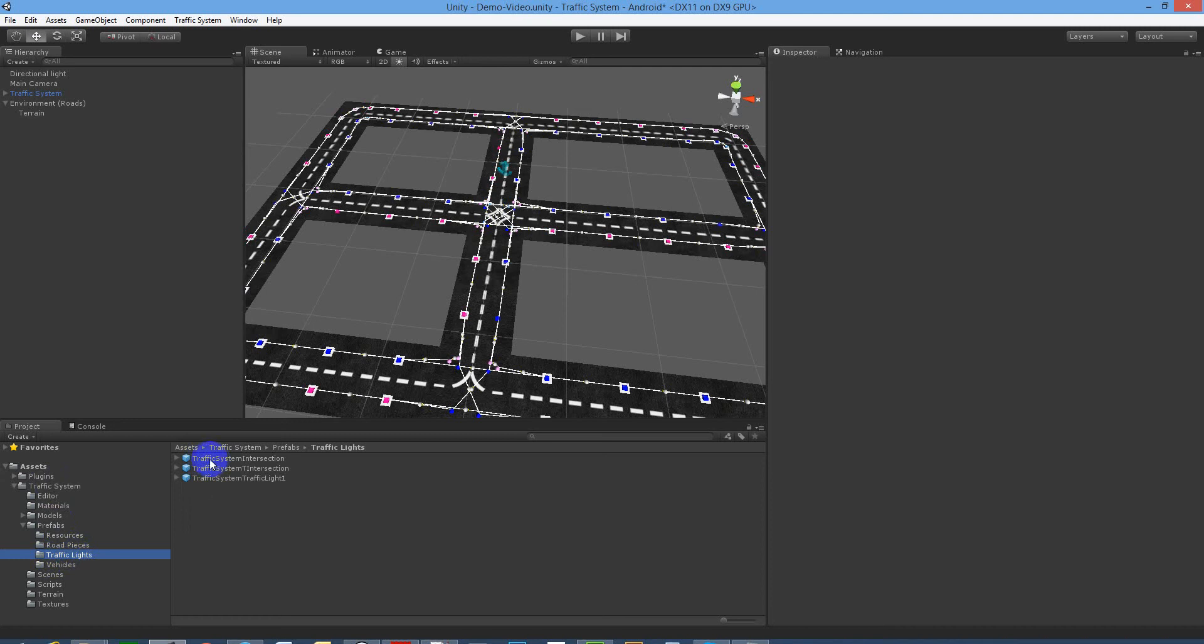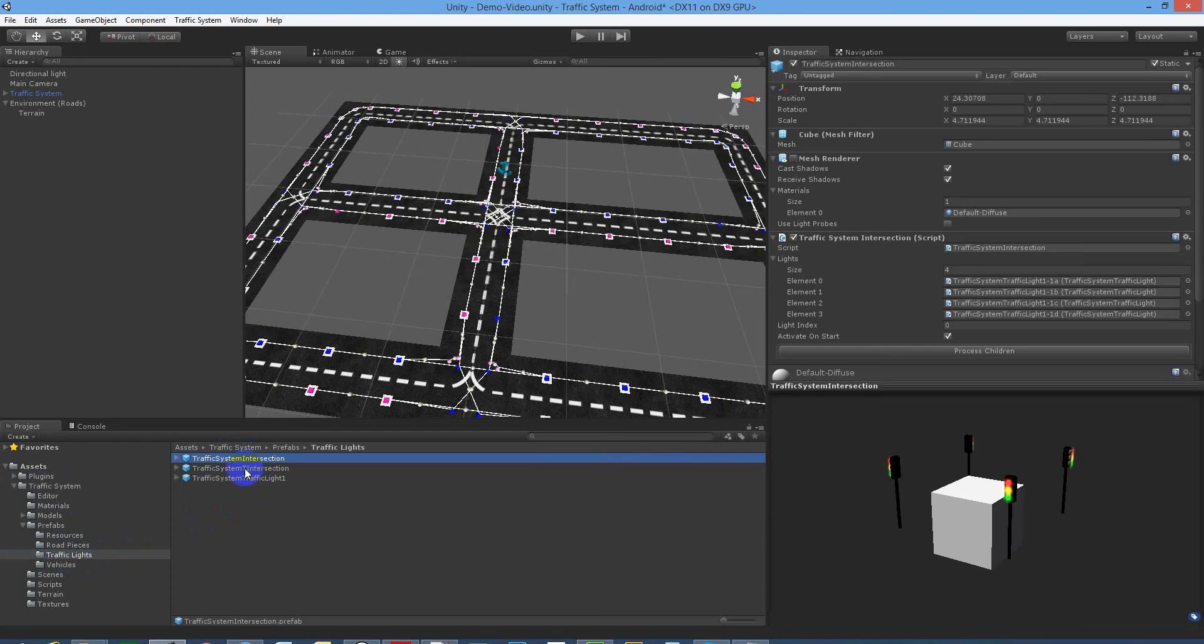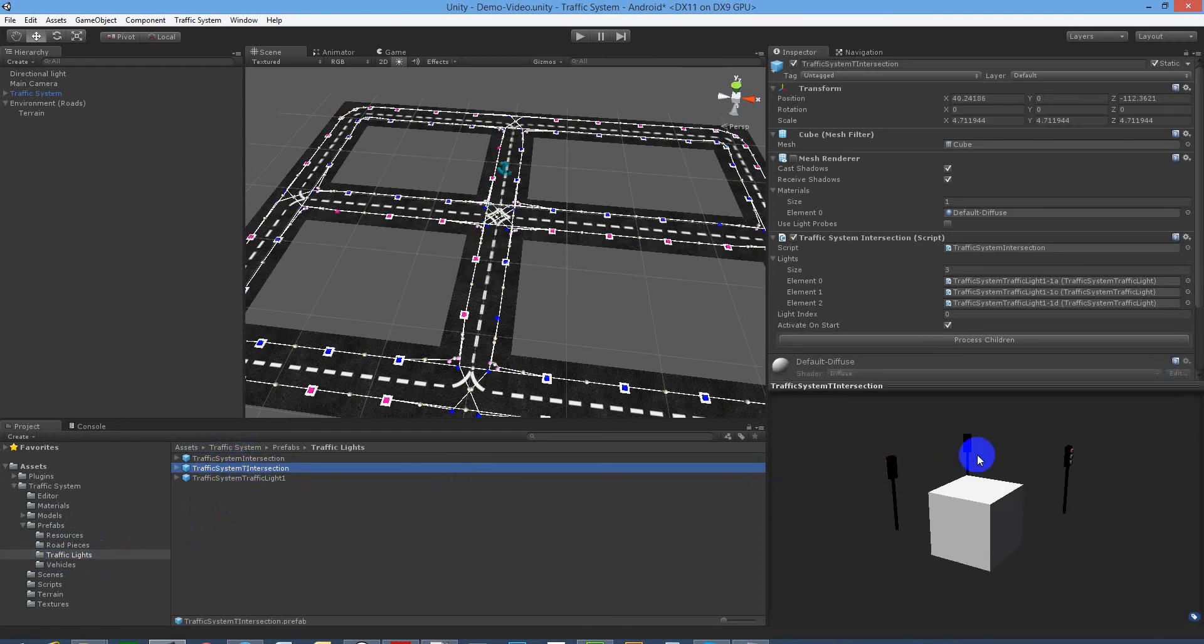You'll find a couple of prefabs that we're going to use. One is the traffic system intersection, and the other one is the traffic system T intersection, which is basically the same, but it's just missing one of the traffic lights.